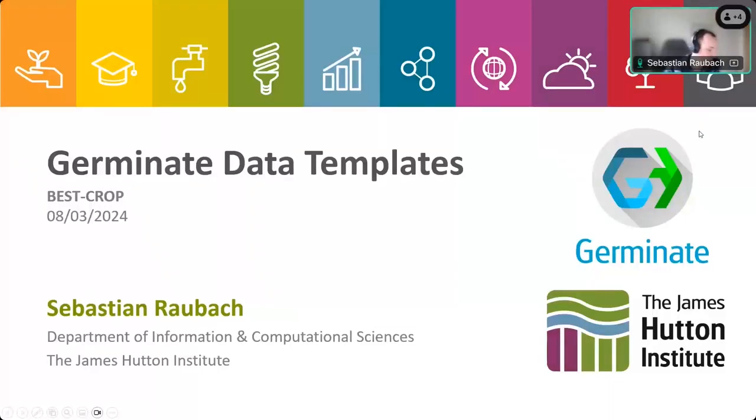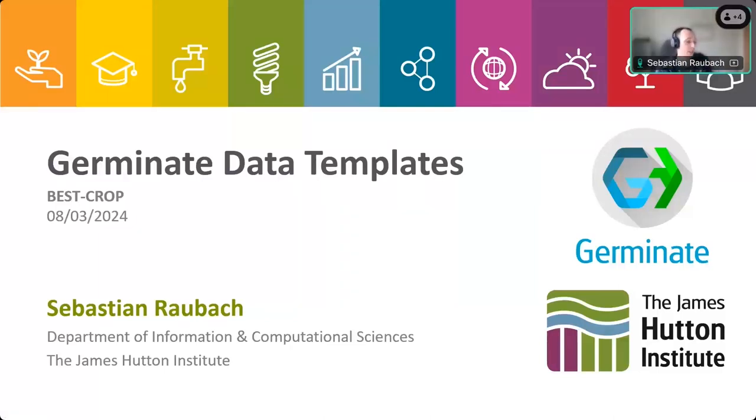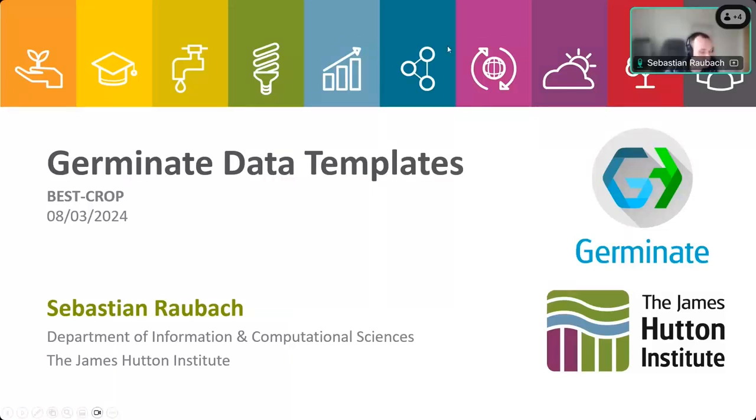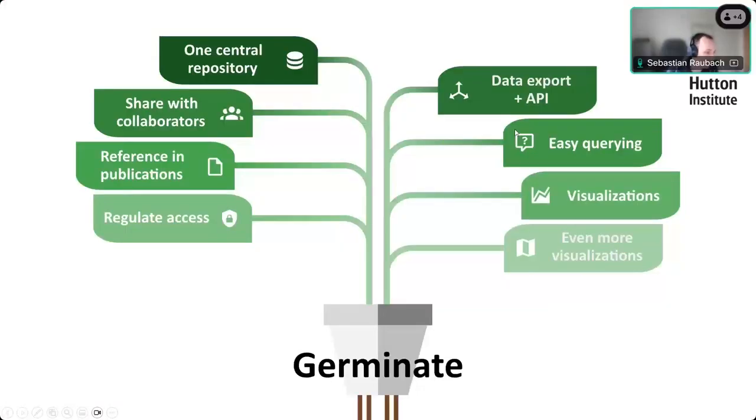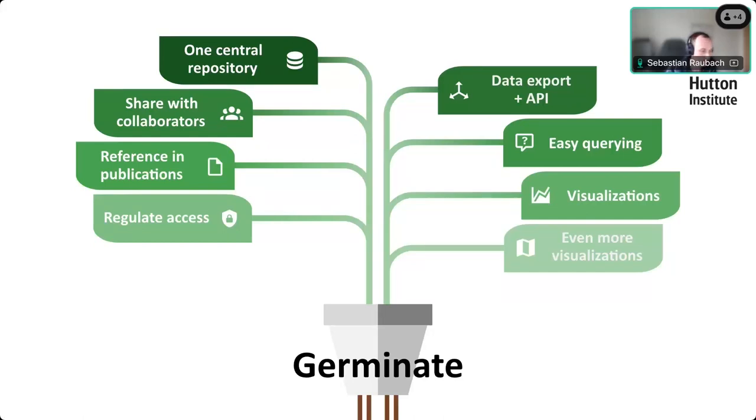So, as Paul was saying, this is going to be super informal. I do have some slides, but just stop me at any point if there are any questions. You will have heard about Germinate because we gave a presentation a few weeks ago.